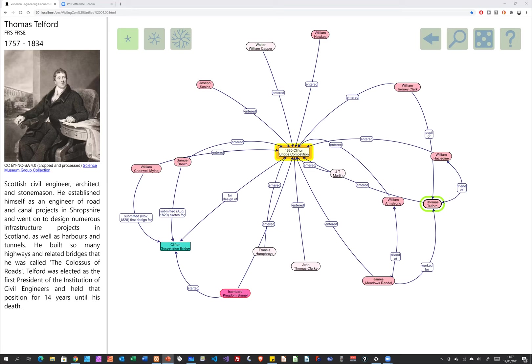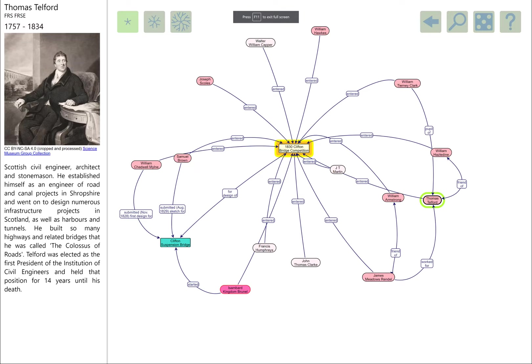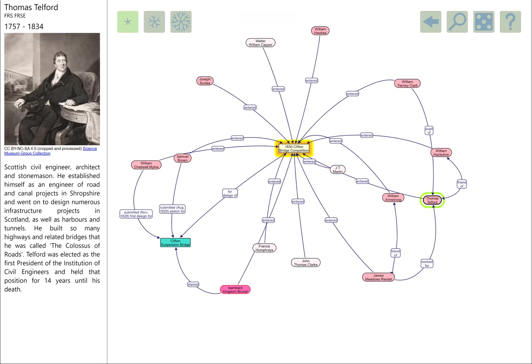We're going to start at the Clifton Suspension Bridge Design Competition from 1830, and we're hoping to go around in a big loop and end up back where we started after visiting a few of the other talks and perhaps a few other interesting things along the way.